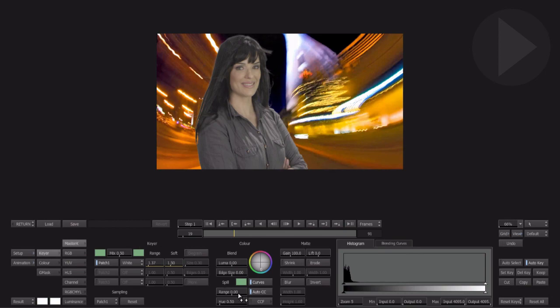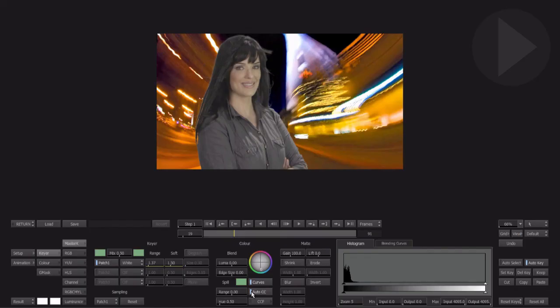By toggling the Auto CC box off and on, you can view the result of the spill color correction.